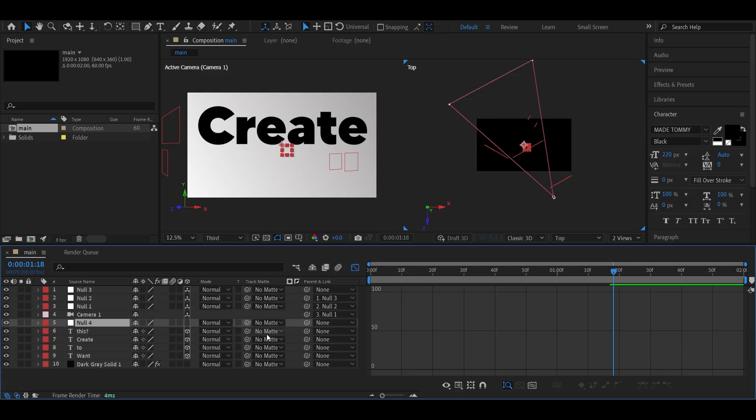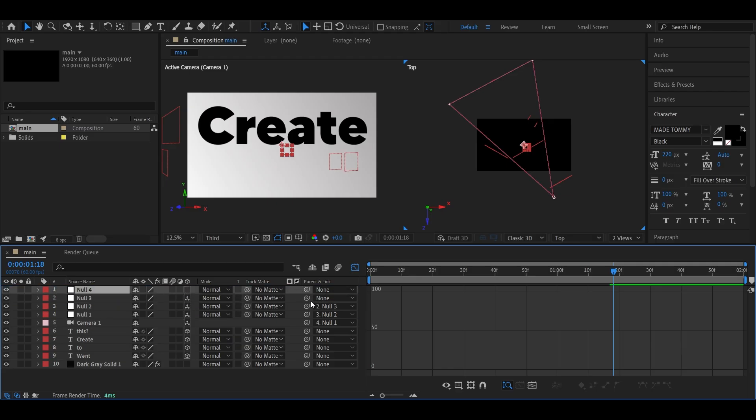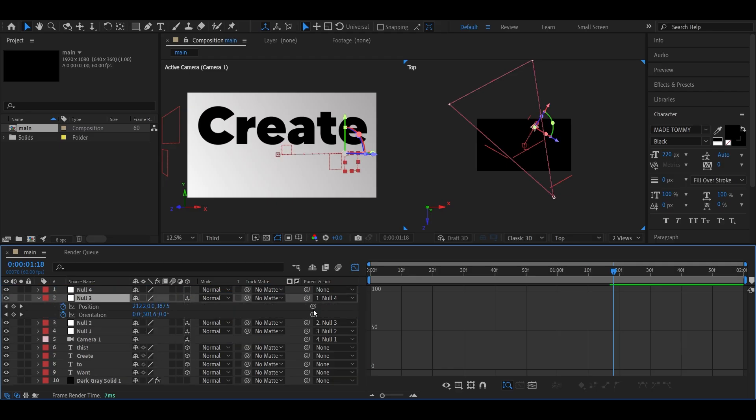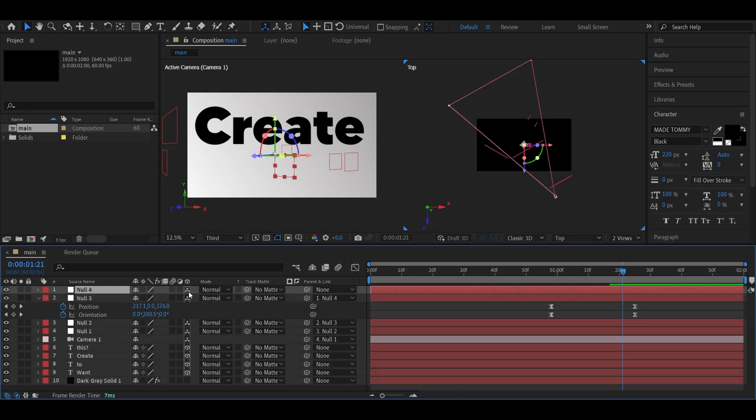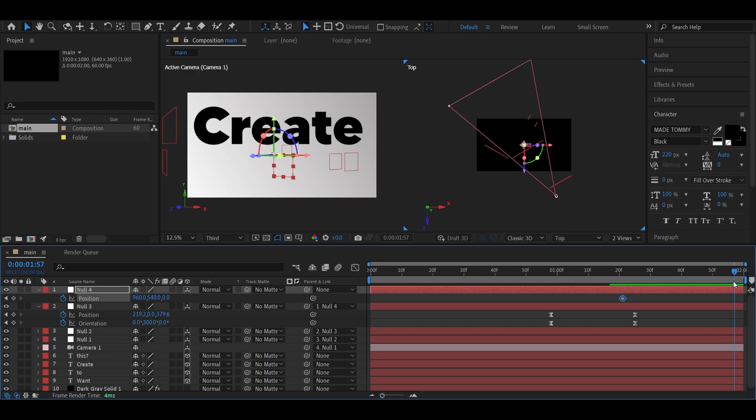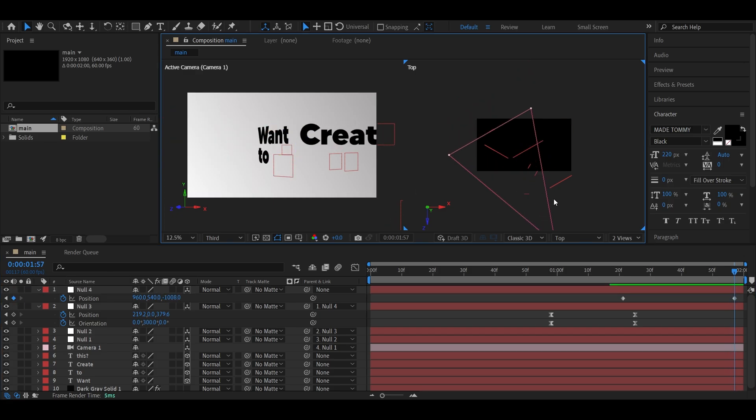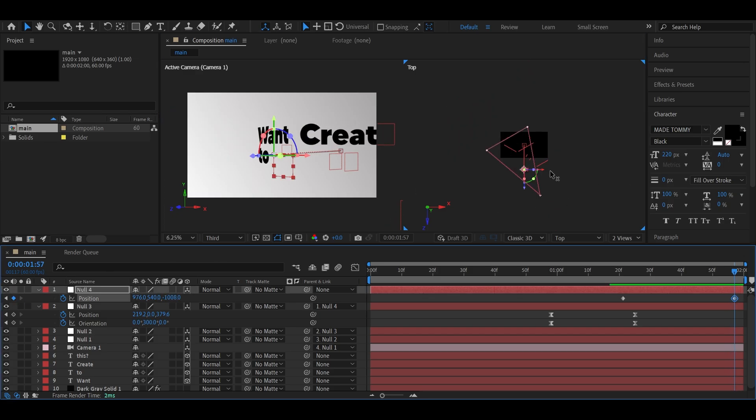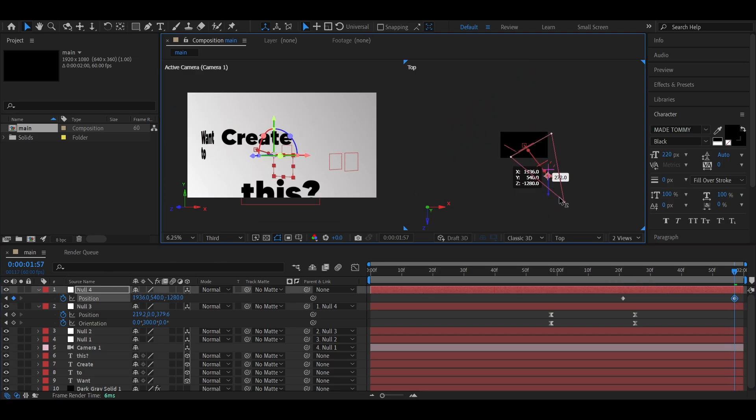Then add a new null, parent it like before, and don't forget to enable 3D. Set keyframes for position, move a few frames ahead, and tweak the values to animate the movement.